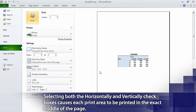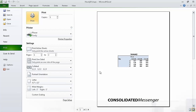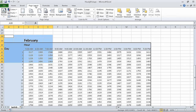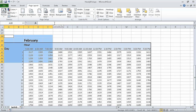Excel displays your worksheet in the Backstage area. Now on the ribbon click the Page Layout tab, which displays your worksheet in normal view, and then in the Page Setup group click Print Area and then click Clear Print Area. Excel removes the print area defined for the Jan Feb worksheet. In this segment we printed parts of worksheets. In the next segment we are going to print charts.